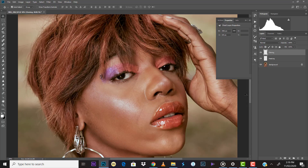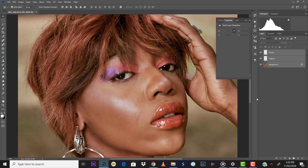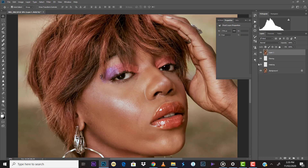To start off, we're going to stamp down this image and create a standalone layer of all three layers present — which contain the healing and cloning of the entire image. We'll select all three layers and hit Control+Shift+Alt+E to create a merged image layer on top of them. This merged layer is what we'll use to create our frequency separation layers. We'll then make a copy of this layer.